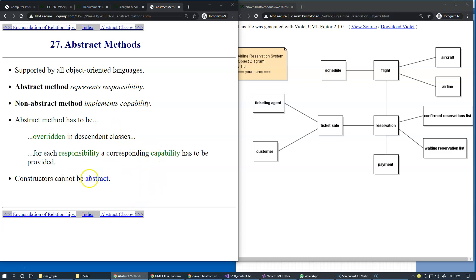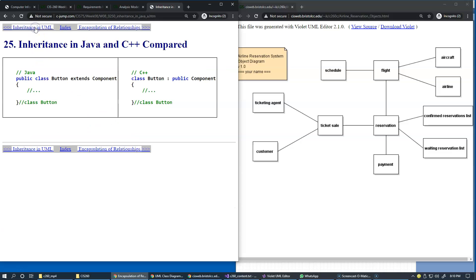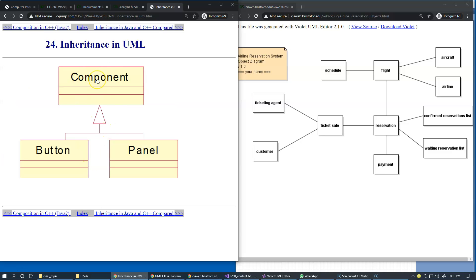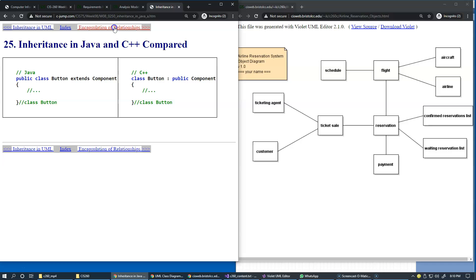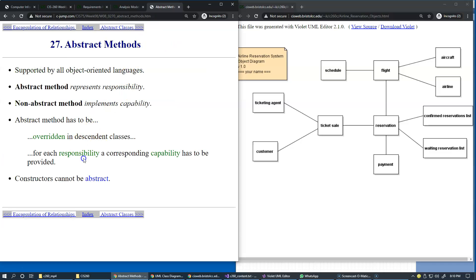Constructors of objects cannot be abstract. When we actually create a component — which can be a placeholder for buttons, panels, and other types of gadgets in the user interface — we have to create specific instances. So constructors cannot be abstract; that's a typical approach in modern object-oriented languages.